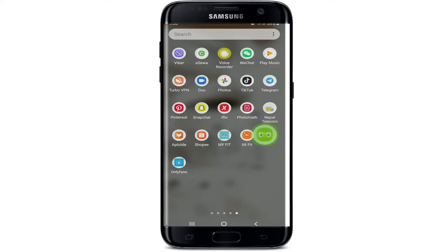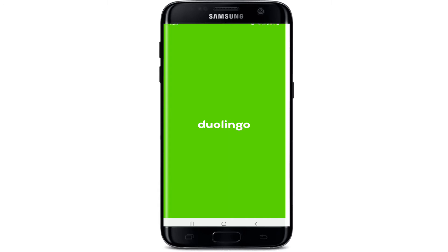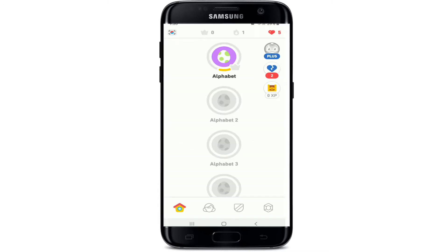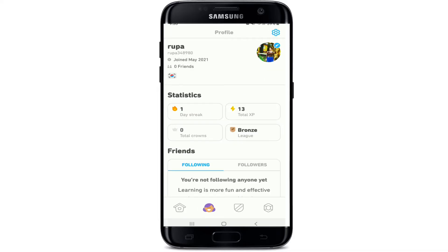Sign into your account if necessary. Once you're signed in, this is the home screen of Duolingo. Go to your profile by tapping on the profile icon at the bottom. Once you do that, you'll end up in your profile.